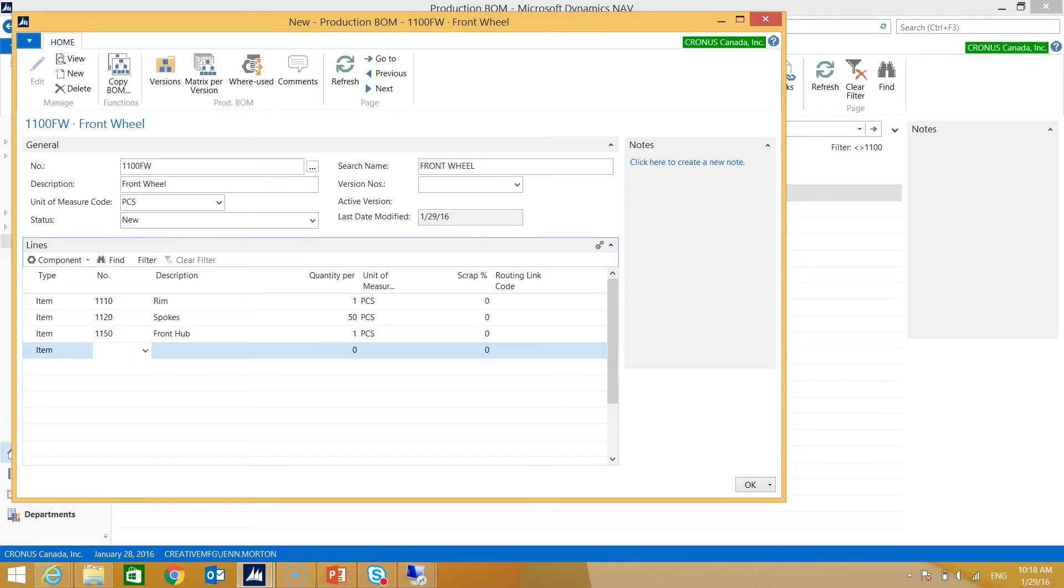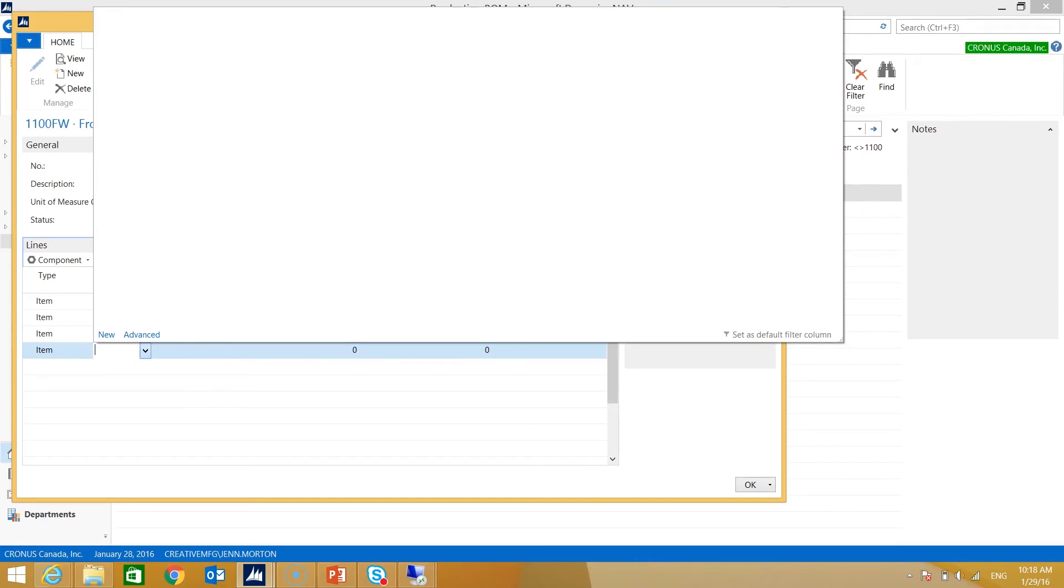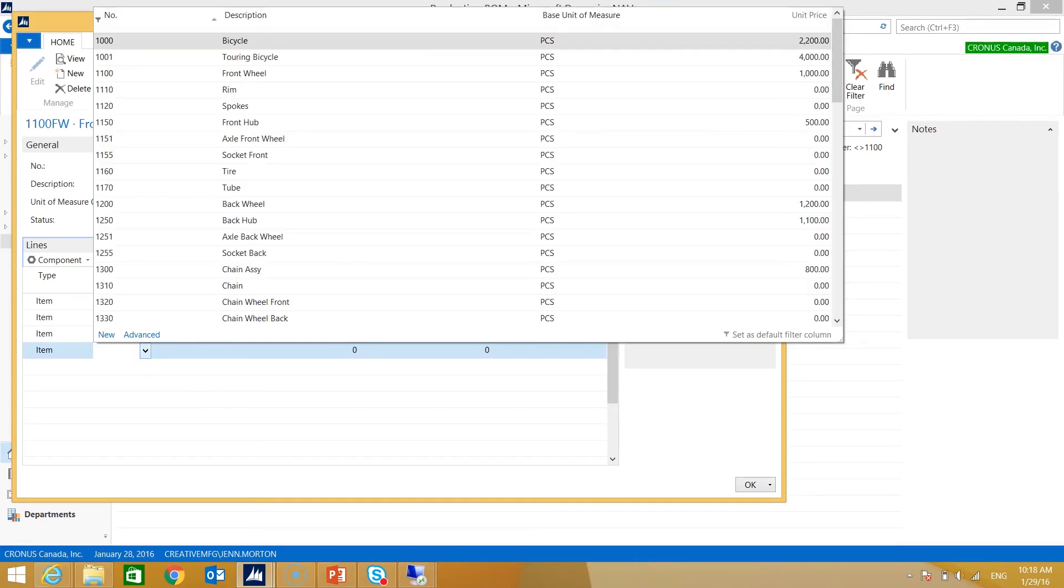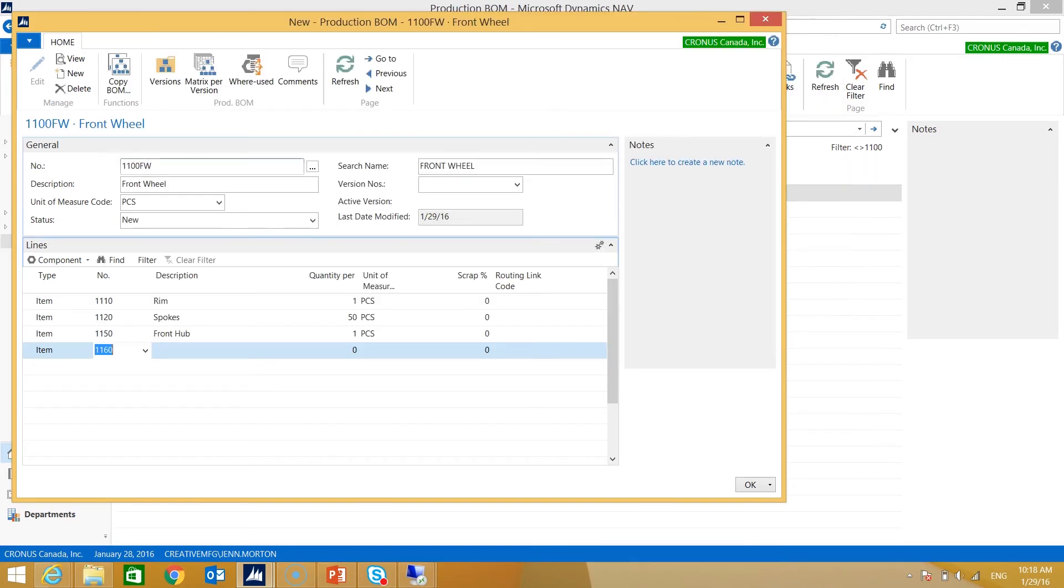Because I know the item I'm just typing it in. I can use the drop down here to look up from my items list and select from there as well. As an example, if I didn't know the tire number, I can use the lookup, see tire in my list, highlight it and it selected it for me.